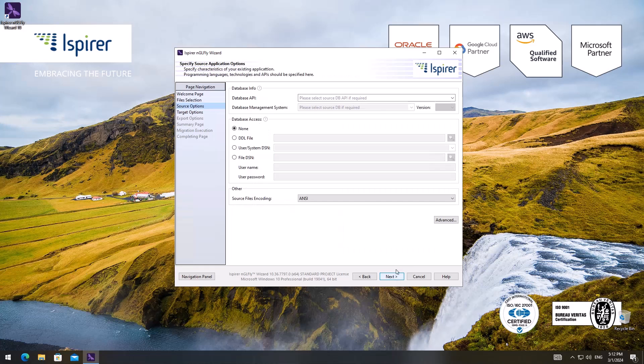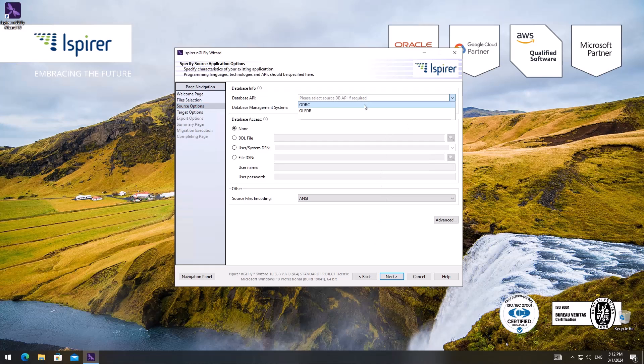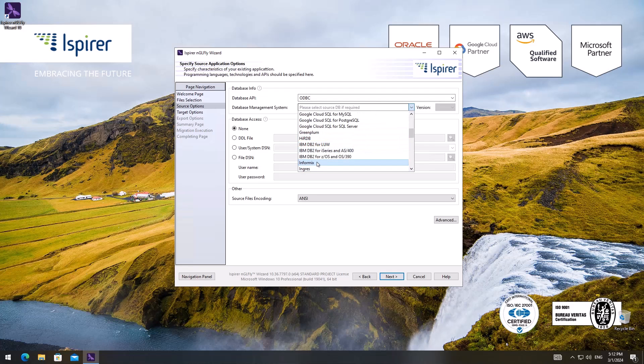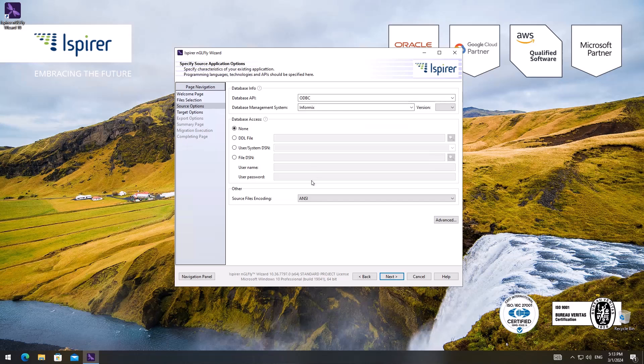Following that, on the next page I select the database API and database management system for the target options for the migration. Besides, I can set additional options for any directions if I click the advanced button.